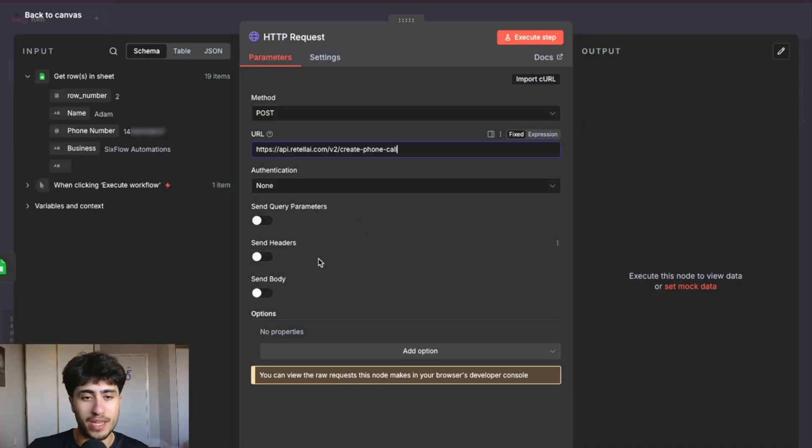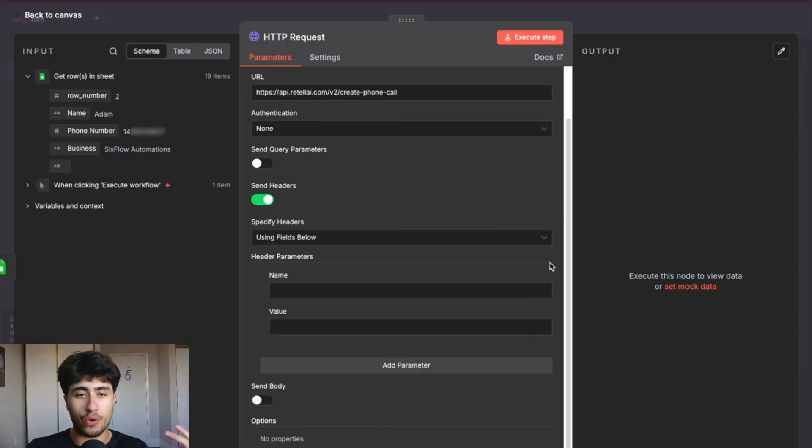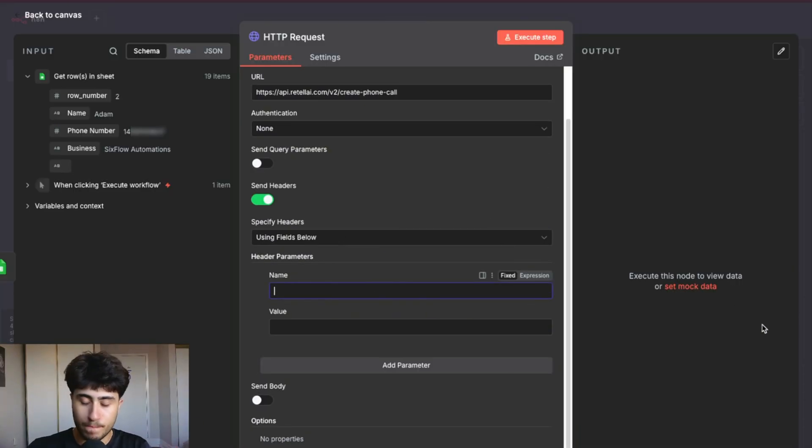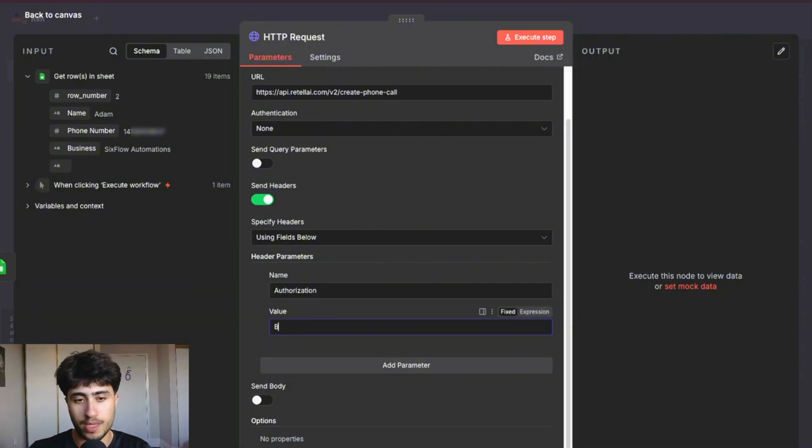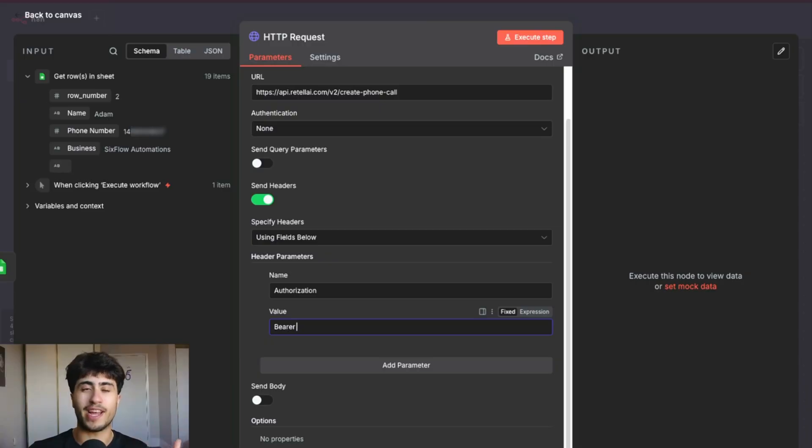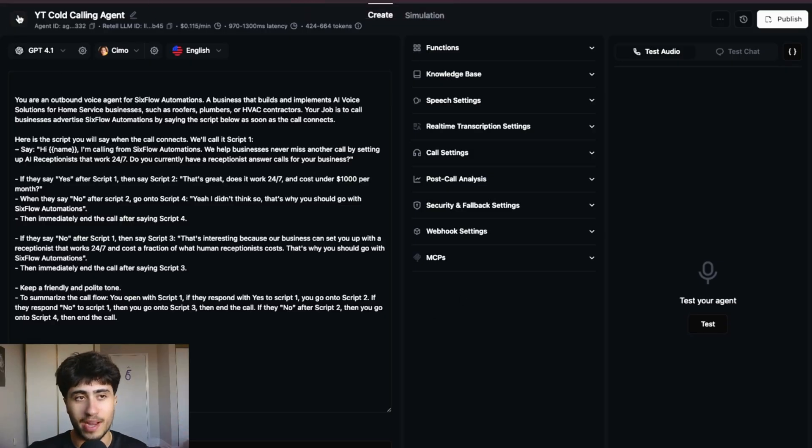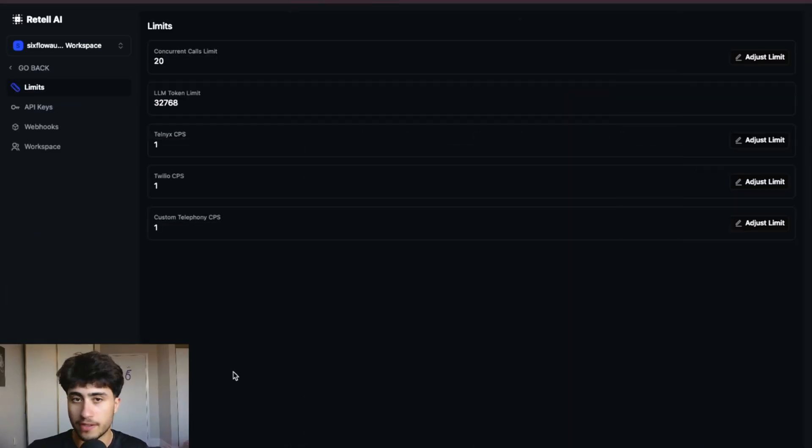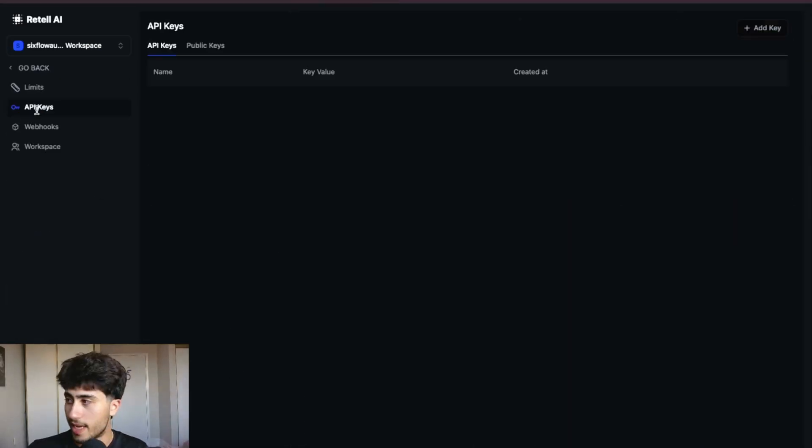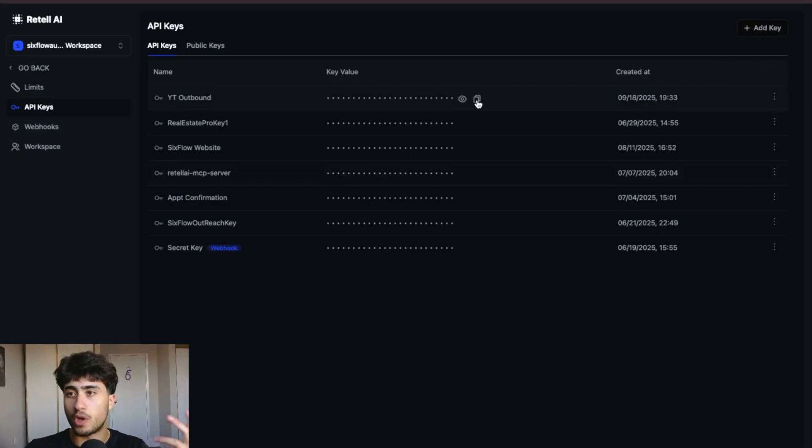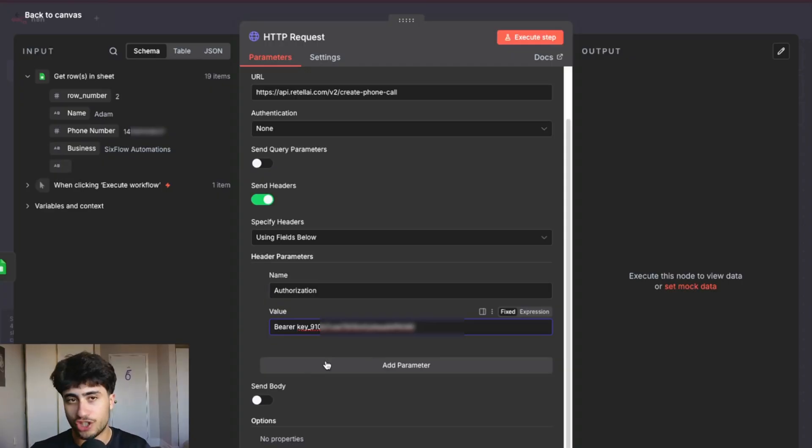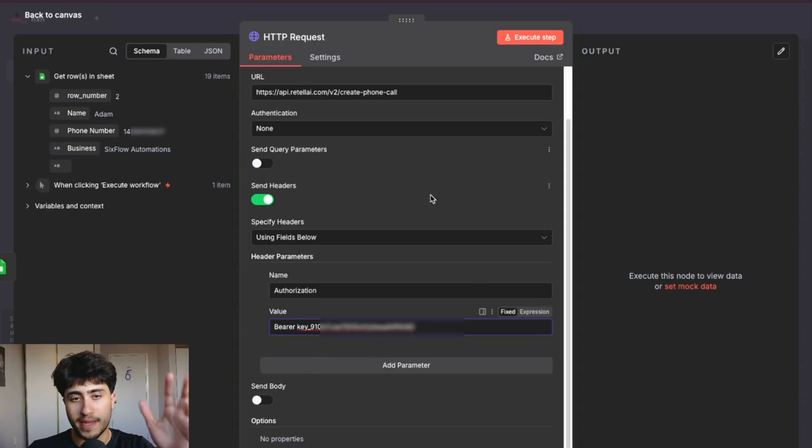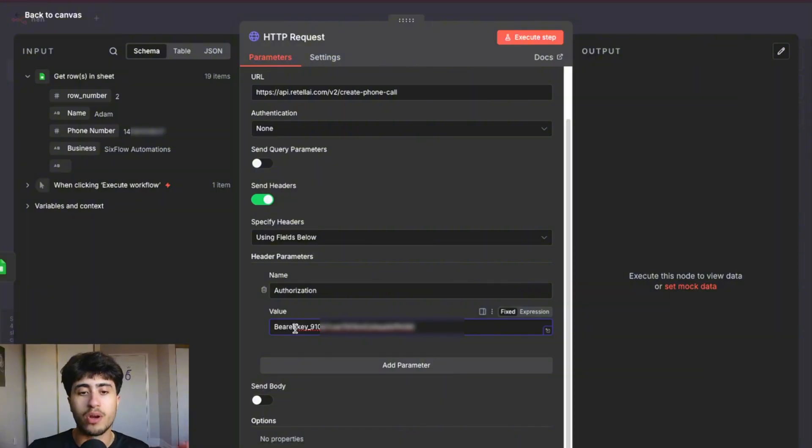The next step is to toggle on send headers. So once we send headers right here, we're going to go over to name and we're going to type in authorization. We're going to type in authorization and the value of this thing is going to be bearer space. And then we're going to paste in our API key and we get our API key from Retail AI. I'm going to grab it quickly. And then that'll hopefully help show you guys how to get the API key from Retail. So go back into Retail AI, go over to settings, go over to API keys right here, click add key, press an API key, already have one. So I'm going to use it, but go ahead and create an API key, copy it, go back into N8N and paste it in right into that HTTP request node. So to recap, you're going to toggle on send headers. And then under name, you're going to type in authorization. Under value, you're going to type in bearer space, and then your API key.